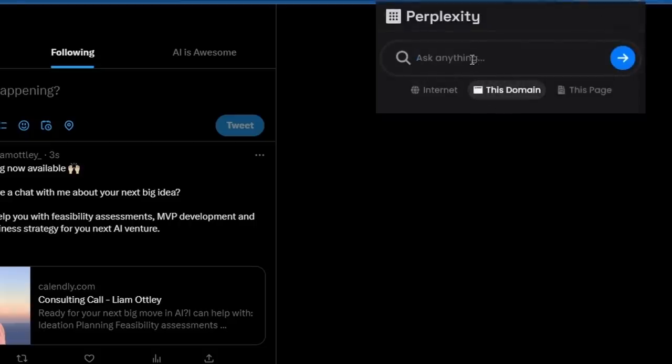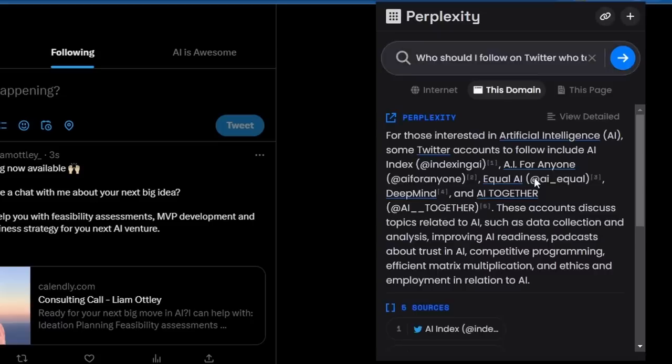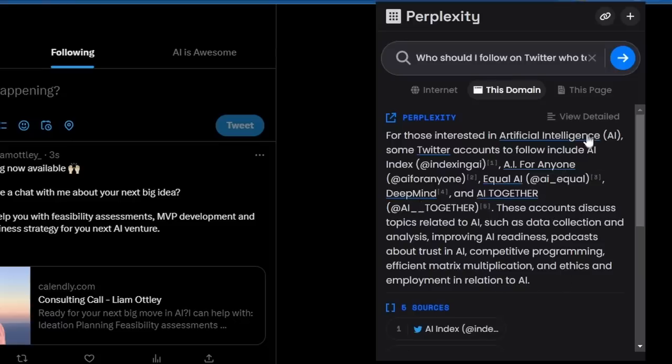I wonder if it can do searches on Twitter. That'd be interesting. So if I search this domain, let's type in, who should I follow on Twitter who talks about AI? All right, so for those interested in artificial intelligence on Twitter, accounts to follow include AI for anyone, equal AI, deep mind, and AI together. They discuss topics related to AI.